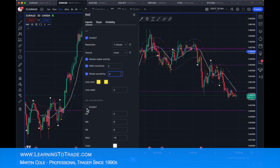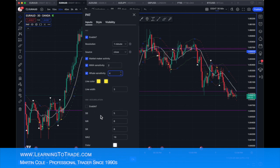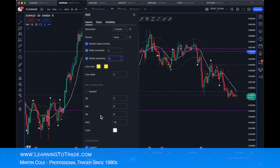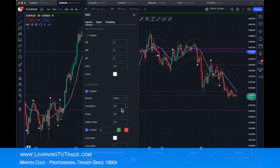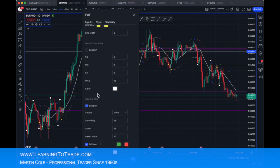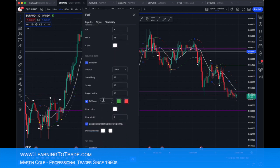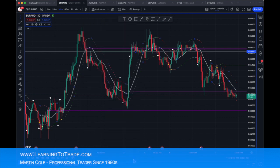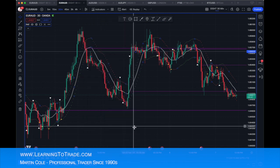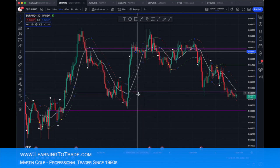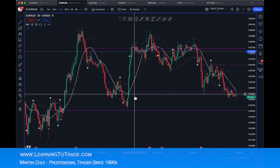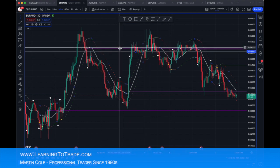So for this chart my settings are going to be: whale sensitivity four, five, eight, eight and 16. The accumulation setting is not enabled — sometimes I'll turn that on to look at it, but for this video I'll keep it off to keep things clear. The floating zone scale I'm happy with, and the reject value relates to the pressure points. I'll click OK on that. Once you've set that up it stays set, so you won't have to go through that again.